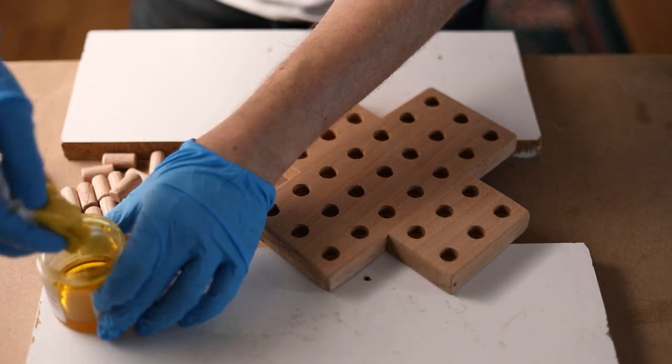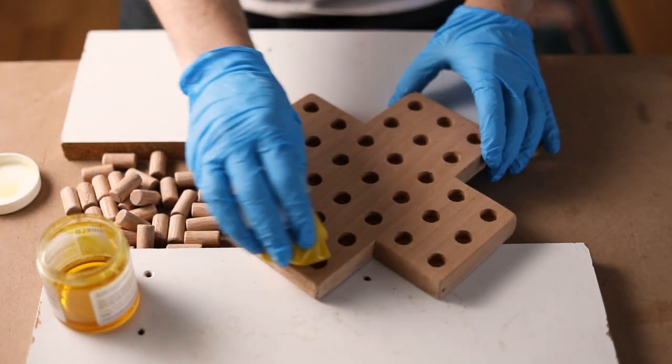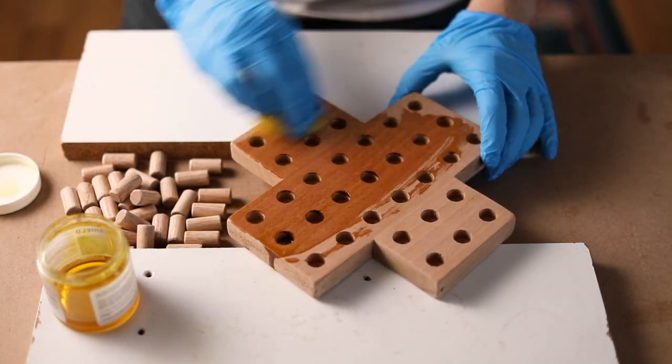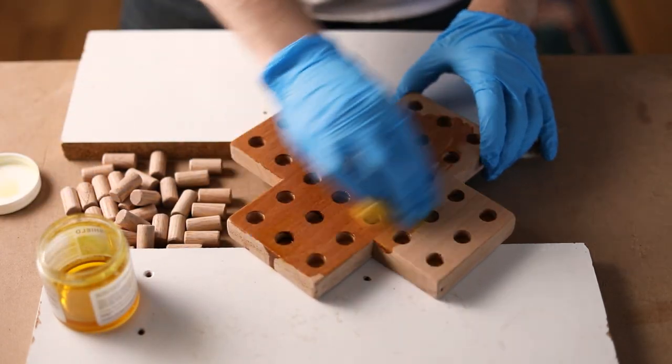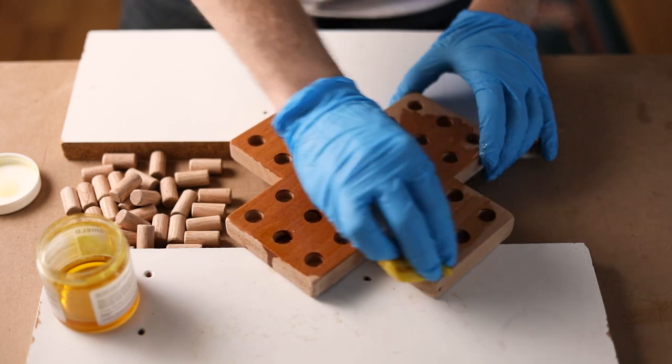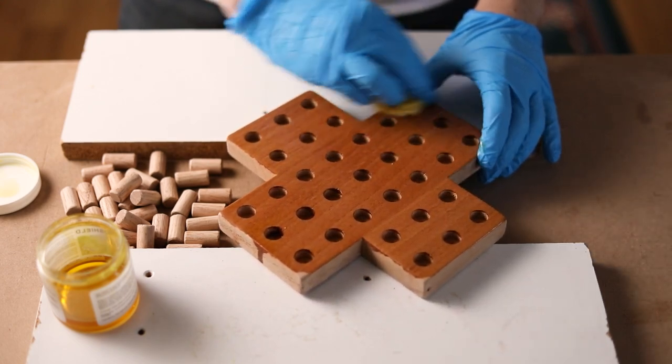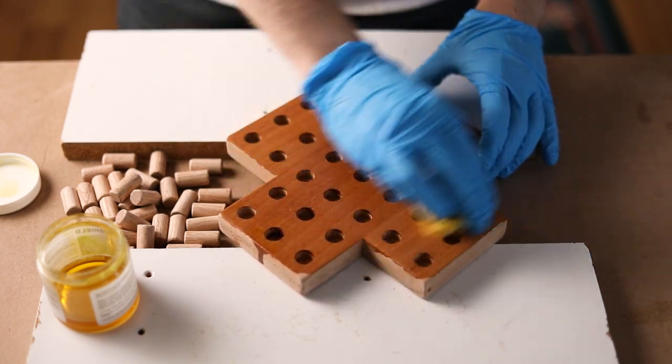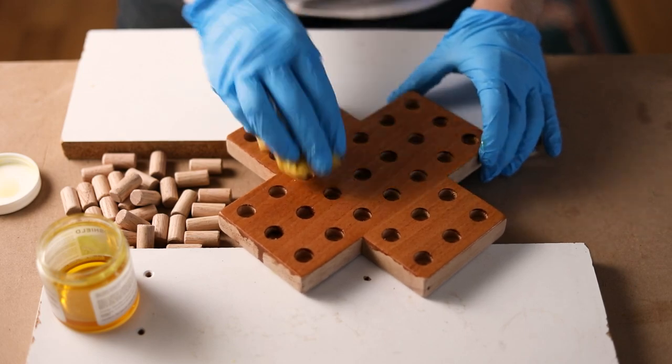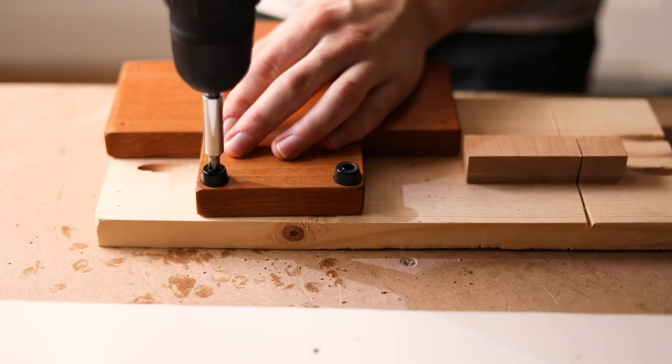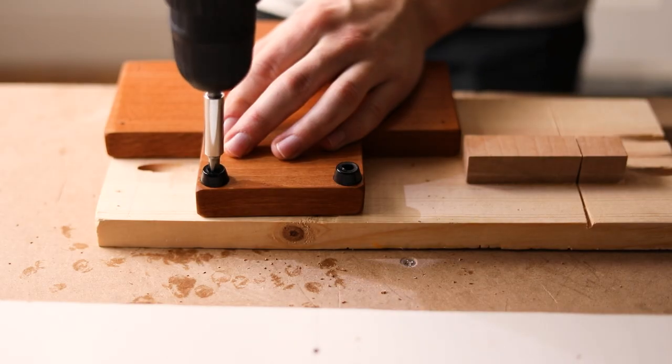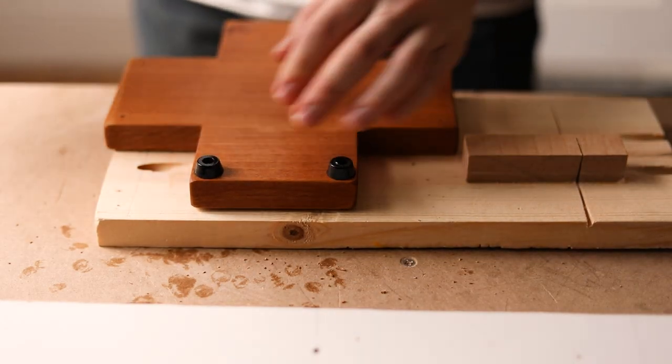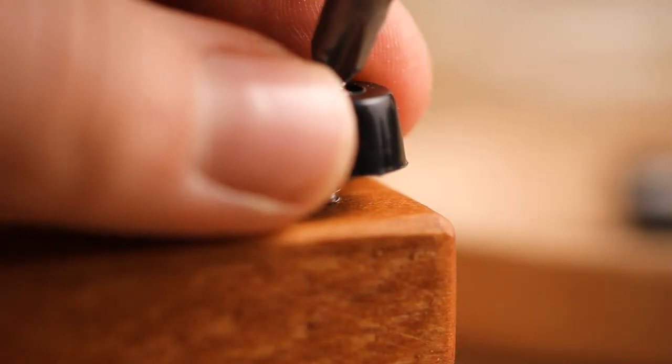Now I'll give everything a good layer of a flaxseed oil finish, let it soak in, then buff off the excess. It really brings out the rich red tones in the alder. And I screw in some rubber feet on the bottom as the final touch.